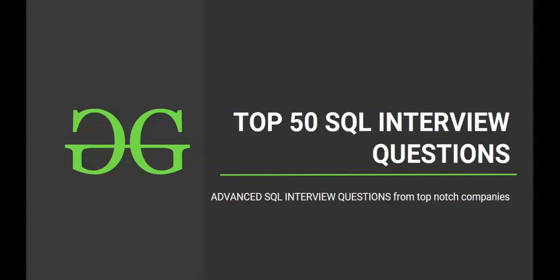Hello and welcome to the next session of interview preparatory course on top 50 SQL interview questions. Hope you are excited to solve another SQL question. So let's get started.